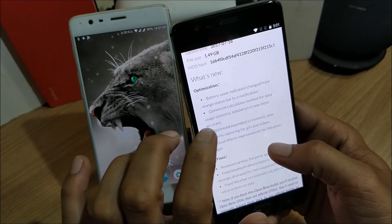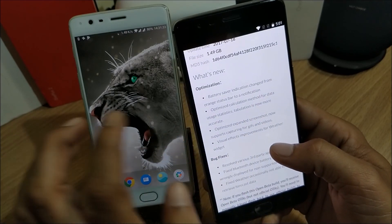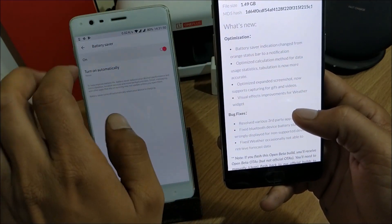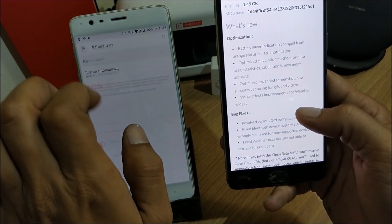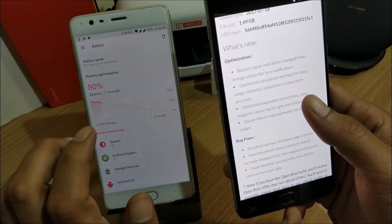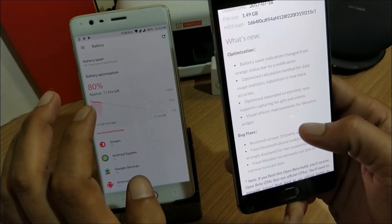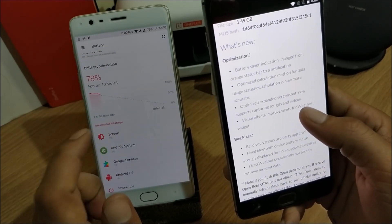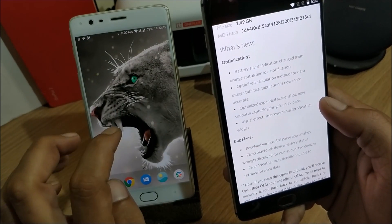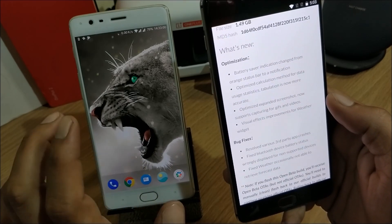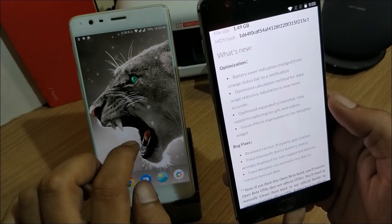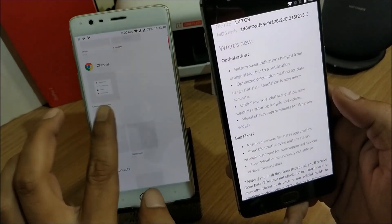First, they say the battery saver indicator has changed from an orange status bar to a notification — once you enable battery saver mode the full status bar color won't change; instead you'll get a battery saver notification in the status bar. Next, they have optimized the calculation method for data usage so that data traffic statistics are now more accurate. Also, the screenshot feature now supports capturing GIF and video files, so if a GIF or video is playing on your screen you can now take a long screenshot of it.